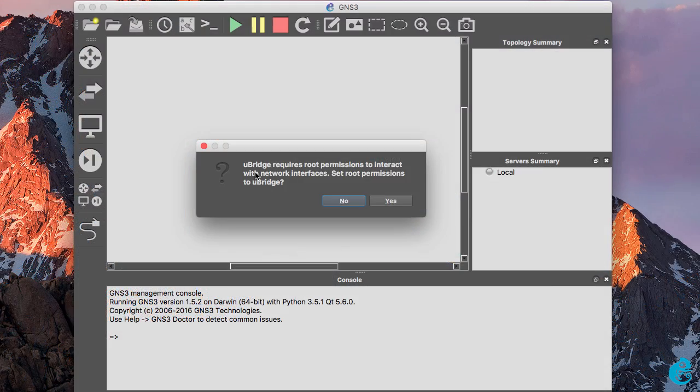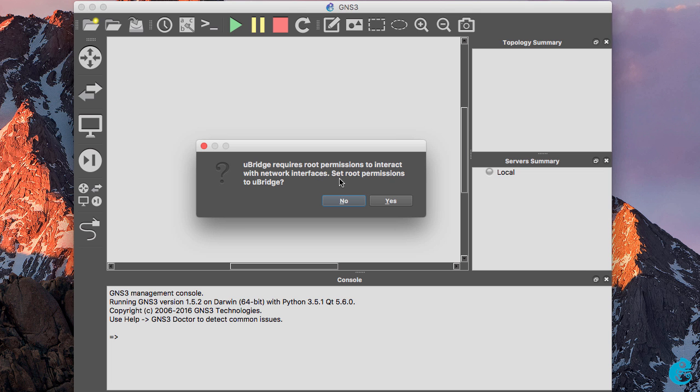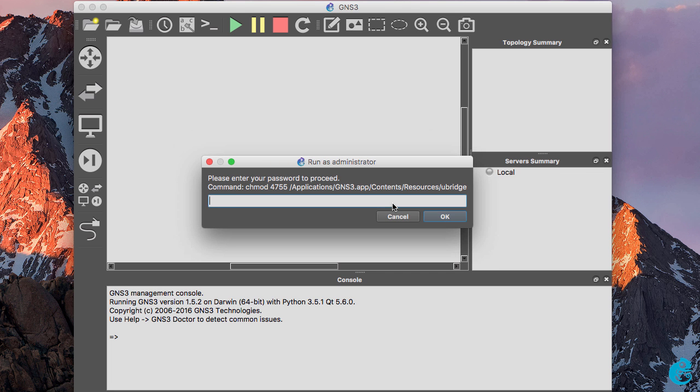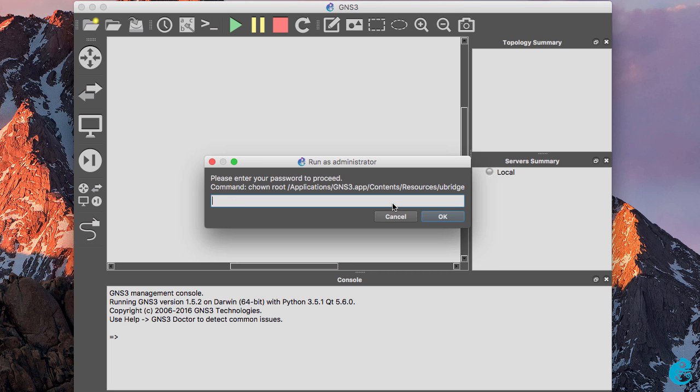When GNS3 initially starts you're prompted that the bridge requires root permissions to interact with network interfaces. Do you want to set permissions? Here you need to click yes. You then need to enter your root password, and you'll need to do that twice.